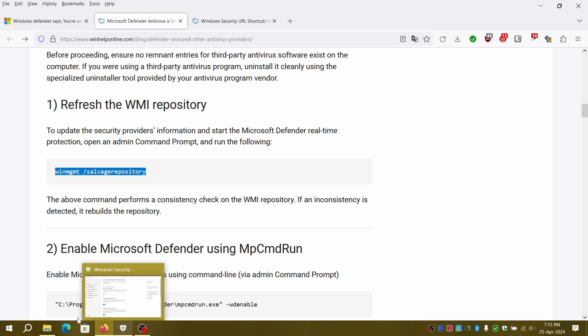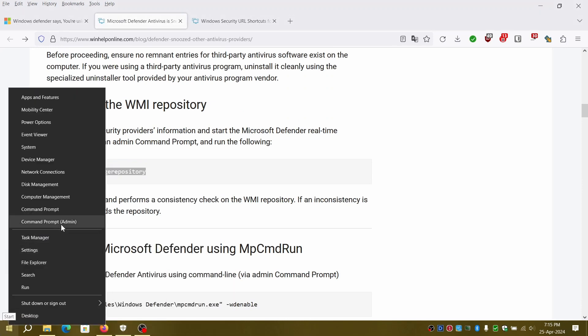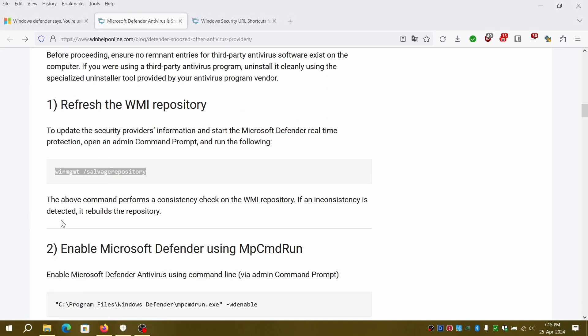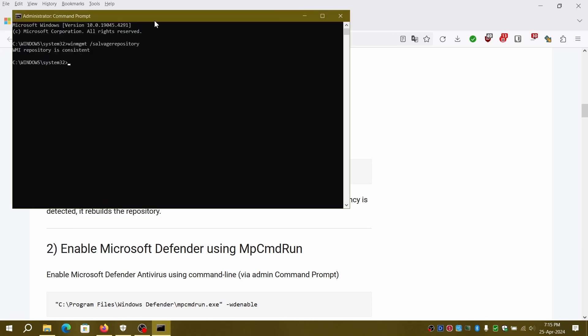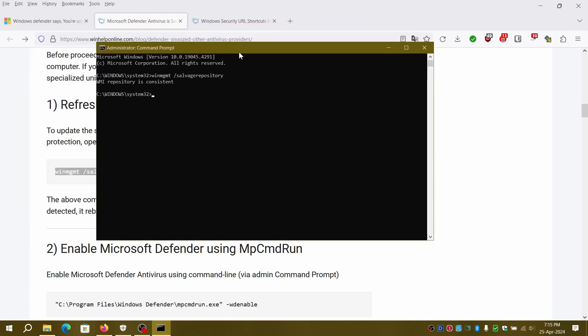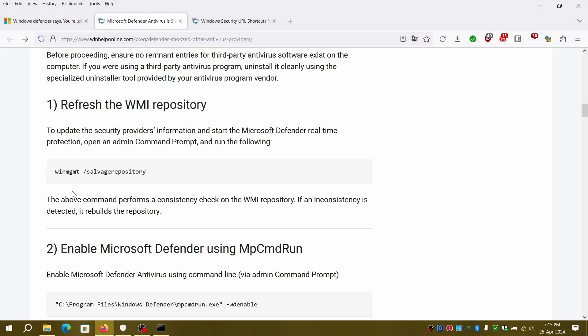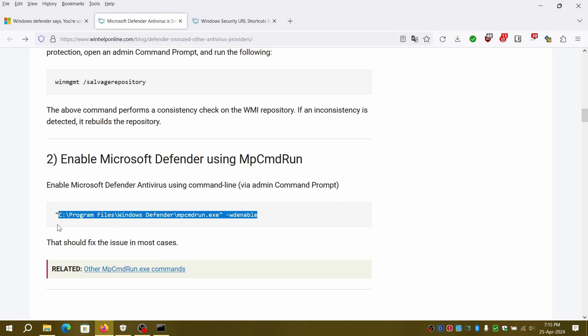First one will be to salvage existing WMI repository. Once successful, we will go next step to enable Windows Defender.